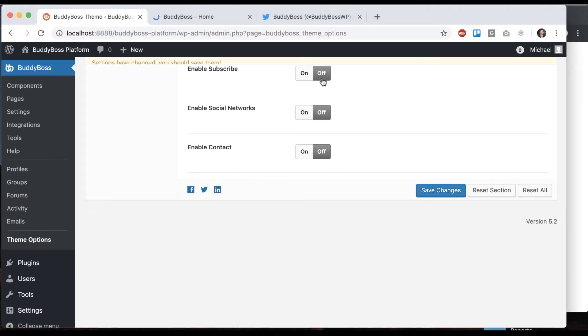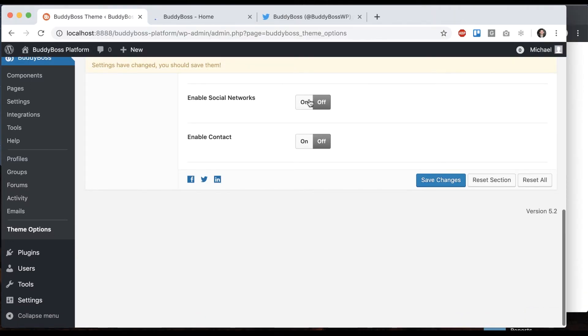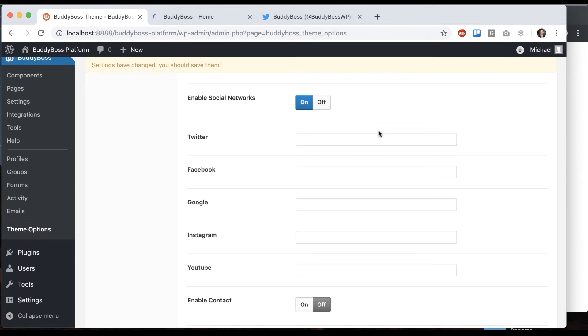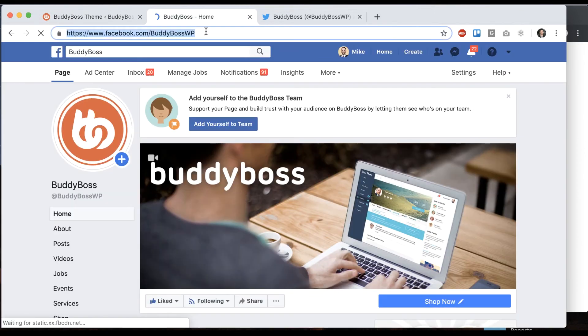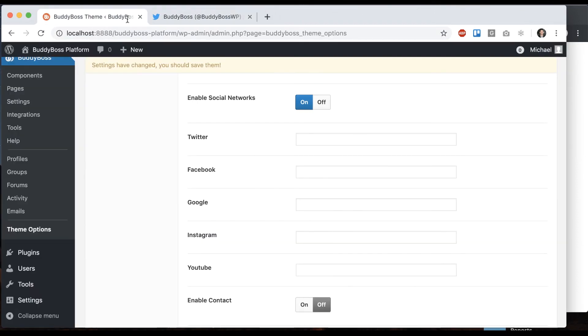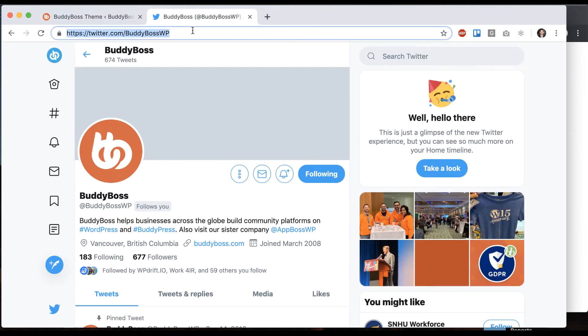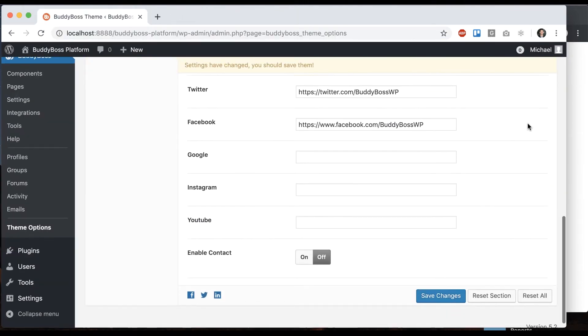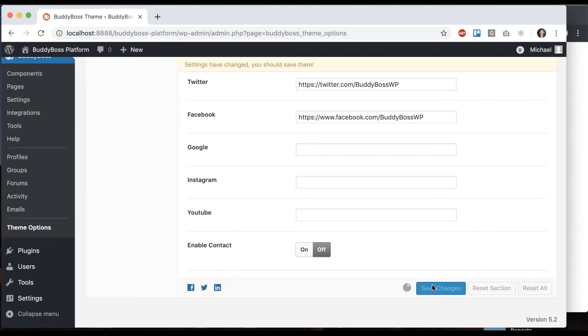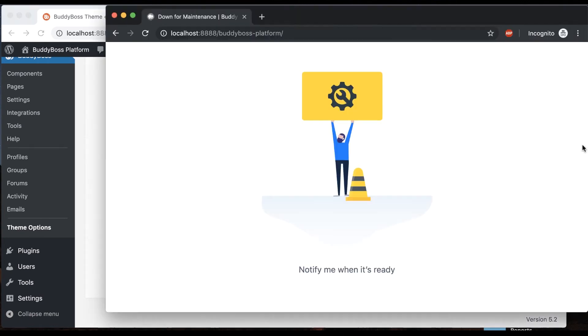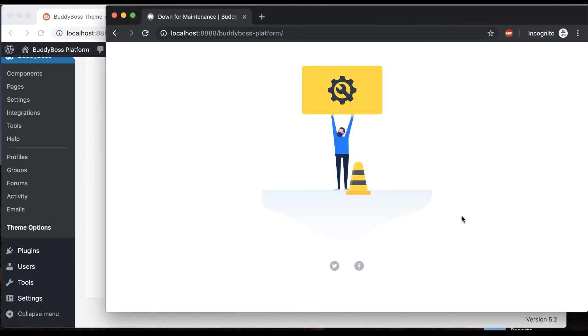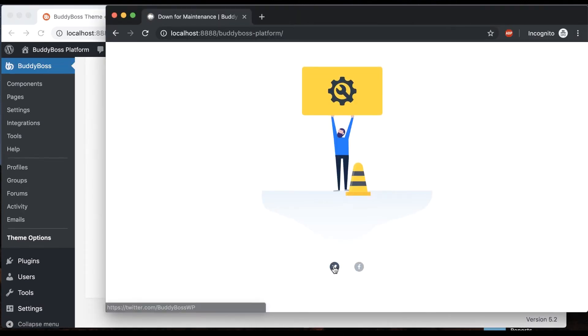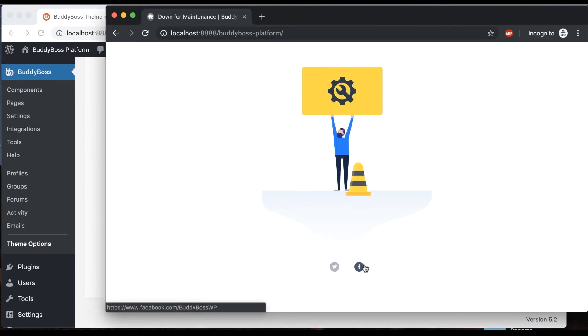I'm going to turn that off, and then we can play with social networks. Let's add the BuddyBoss Facebook account and the BuddyBoss Twitter account and save that. You just get some links to your social networks.